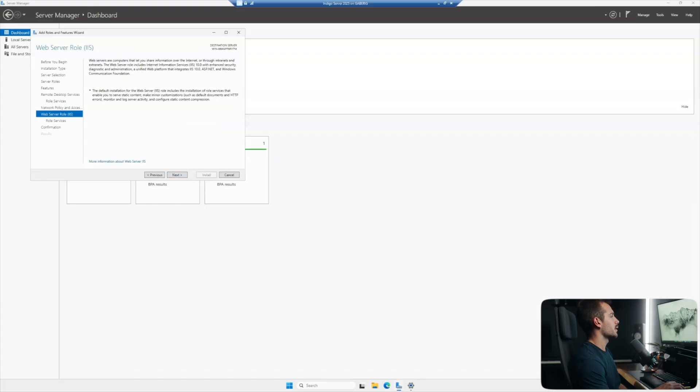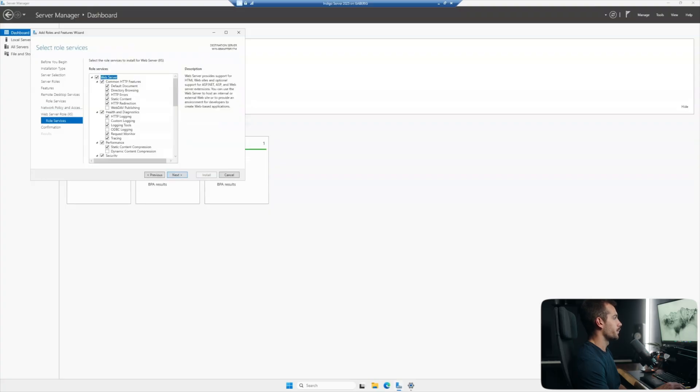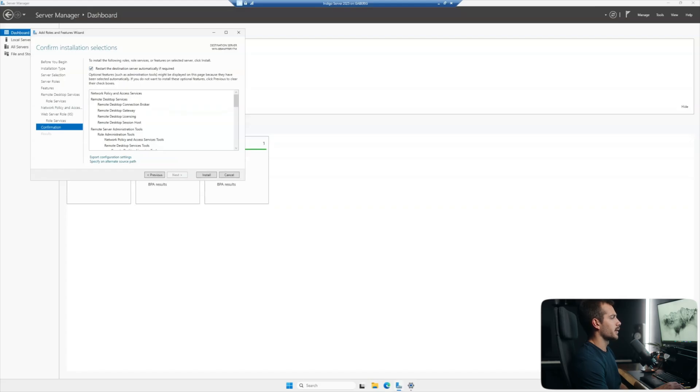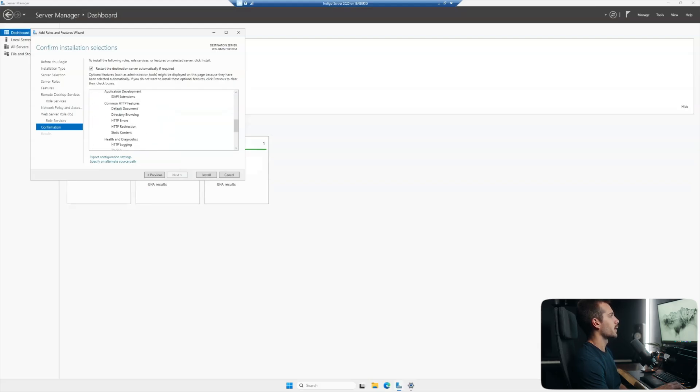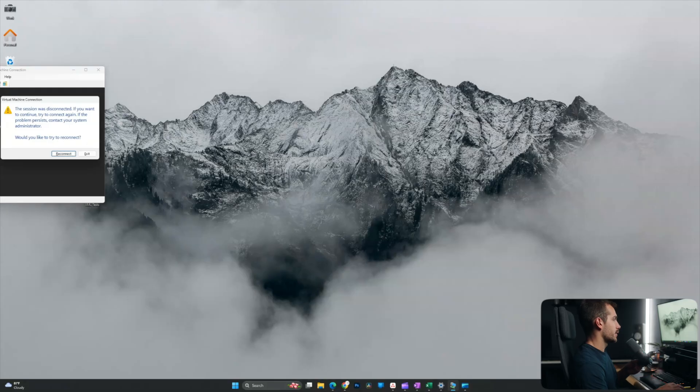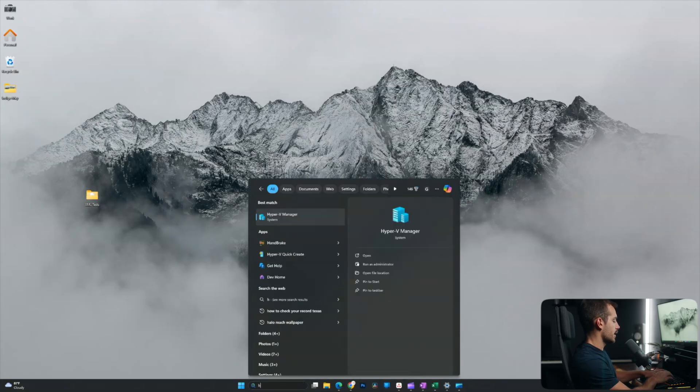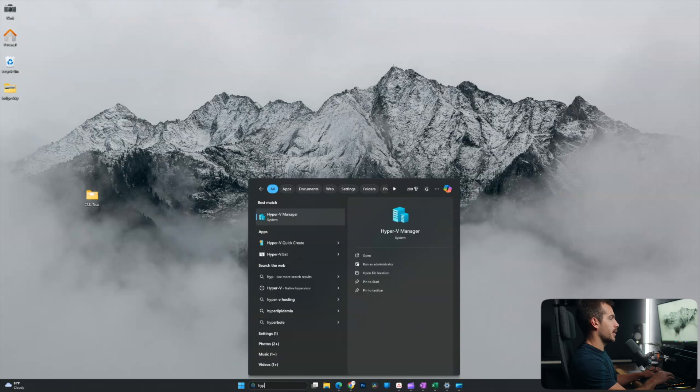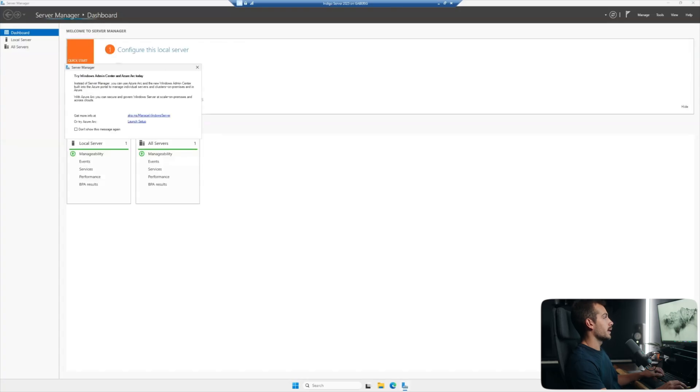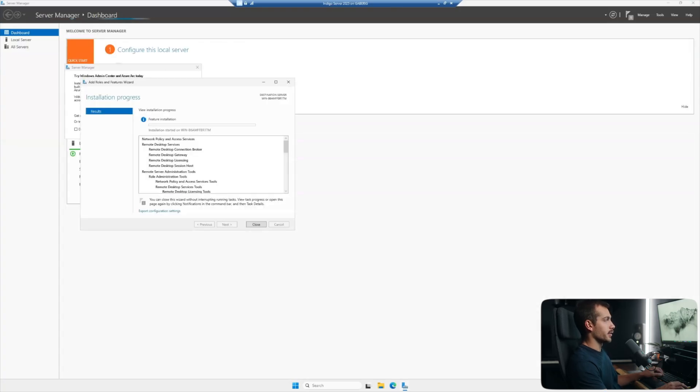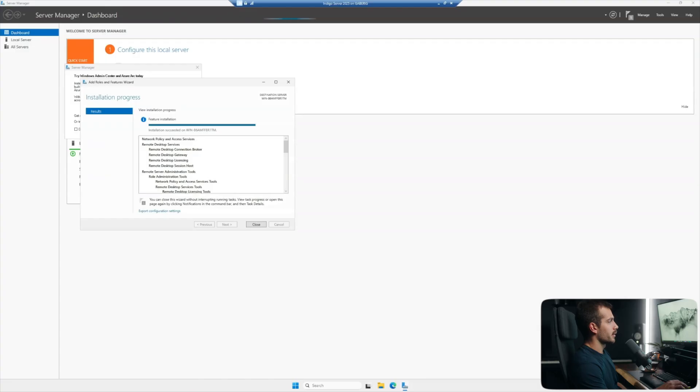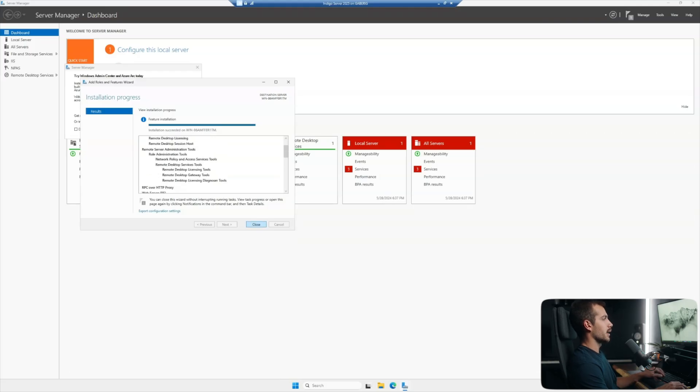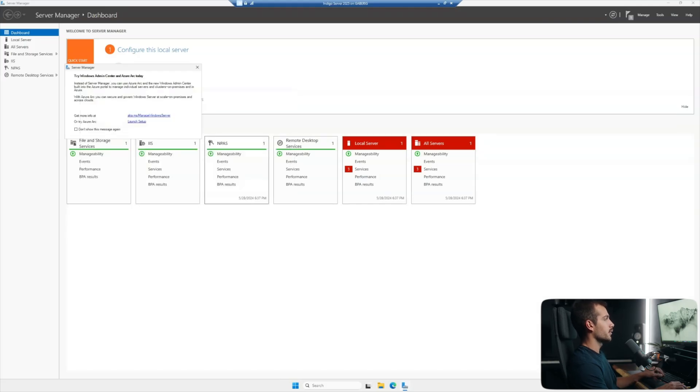And I'm just going to click next through the rest of the wizard. We'll leave the role services page default as well. And here we can actually elect to restart the destination server automatically. And we're going to click yes on that. And we'll go ahead and click install. It looks like the server itself is actually restarting right now. I'm going to go back into Hyper-V and we'll go ahead and start it back up. We'll just log back in as administrator. The restart was successful. And we are back into the server manager. Here we can see the installation progress from the installation we just made. We'll let this finish really fast. We can see that the installation succeeded. We'll go ahead and hit close on this wizard.